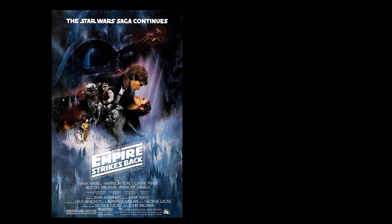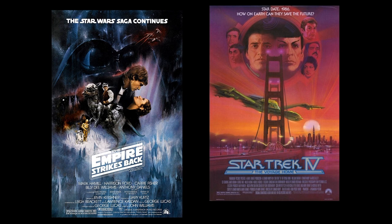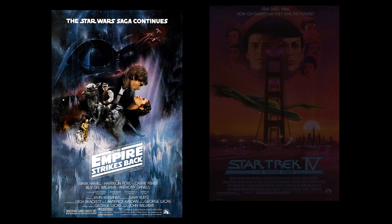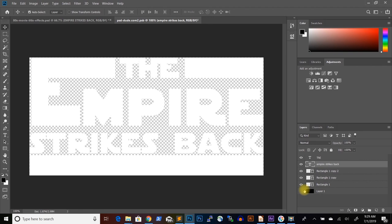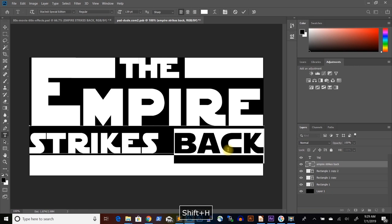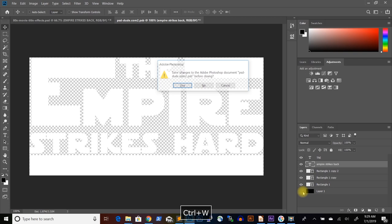The 80s was also the decade when the movies Star Wars, The Empire Strikes Back and Star Trek 4 were released. All these movies have a huge number of fans so it's no wonder that I could find fonts for all of them. Just for fun I remade the text effects and typography from these 80s movie posters and you can download the PSD file containing the text effects using the link in the description below.